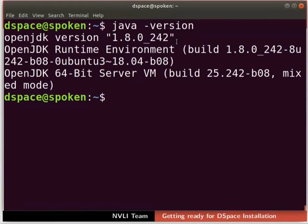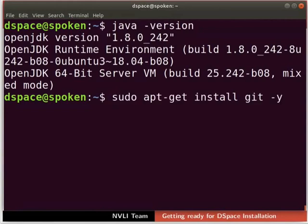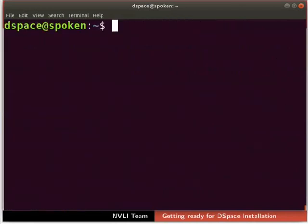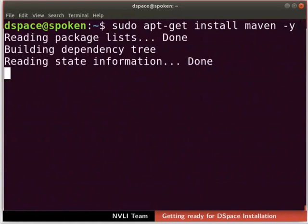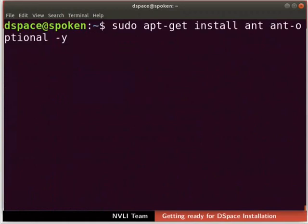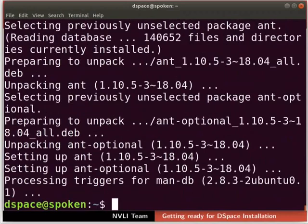DSpace resource packages have to be pulled from the git repository using the git tool, so let us install the git tool. Type the command as shown here. Now let us install Apache Maven, which is used to build DSpace source code. Type the command as shown here. Next, we will install the Apache Ant tool, which is used to install DSpace. Type the command as shown. Next, let us install Tomcat 8.